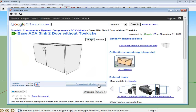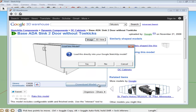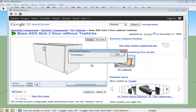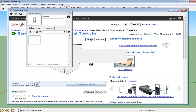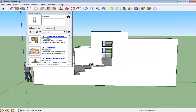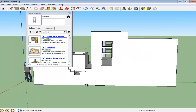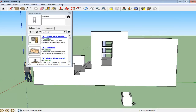Simply click on any model you want to download and press the Download Model option. Click Yes when asked if you want the component to be directly added into your model. You can now move the component around as per your requirement.